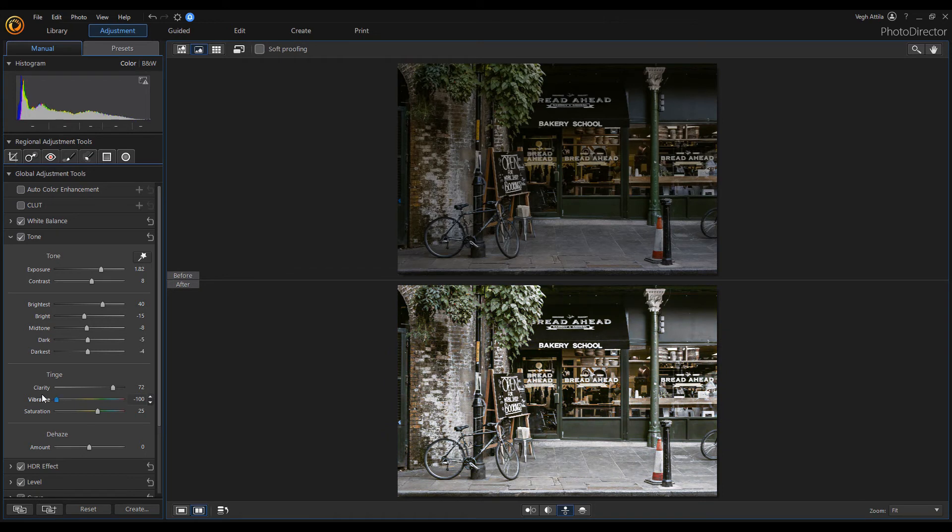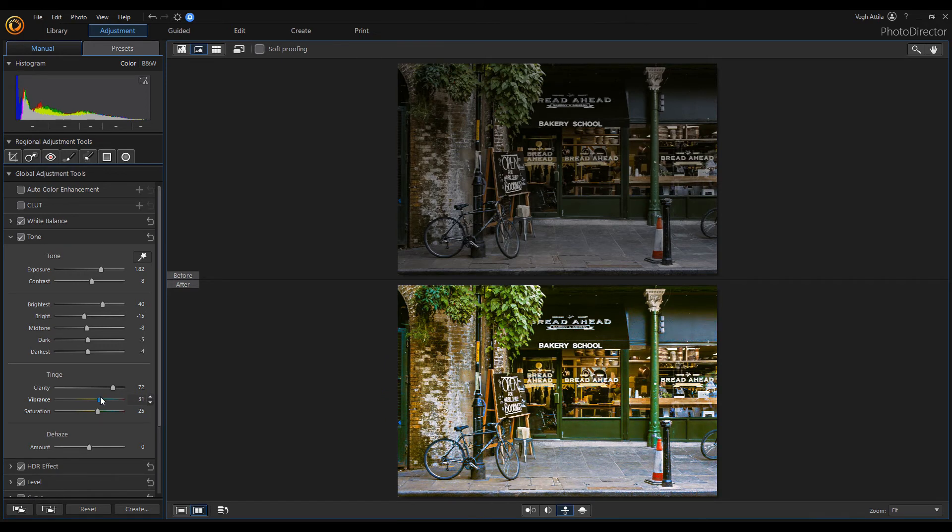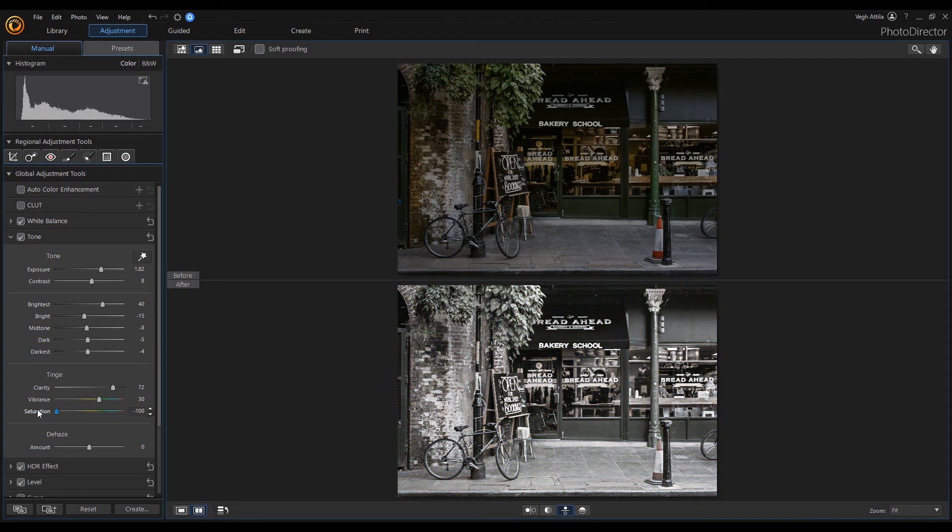It saturates the parts of the photo that aren't that colorful. In contrast, saturation affects color intensity and enhances every color in an image. That's why we are able to create a black and white image with saturation.